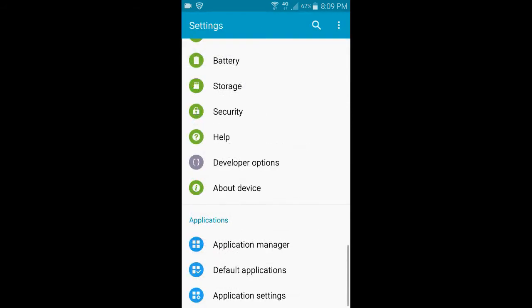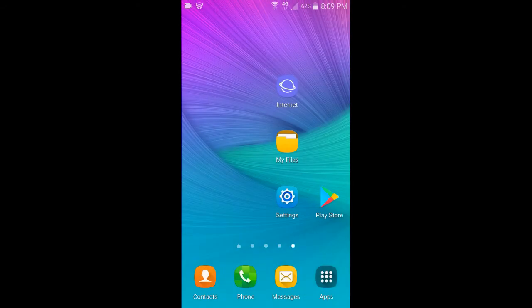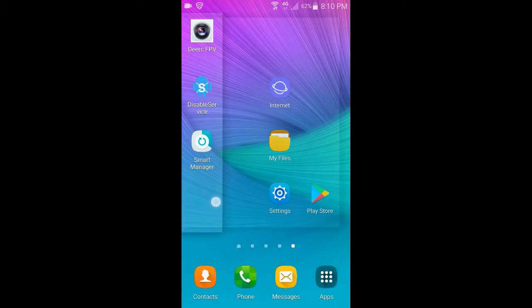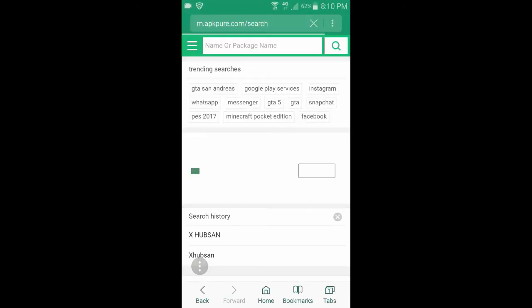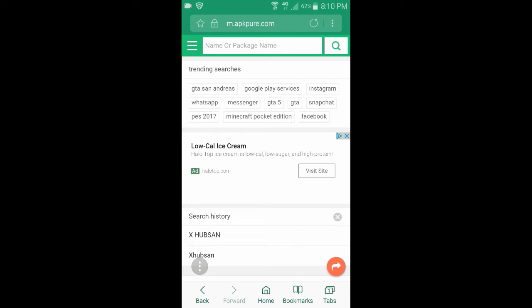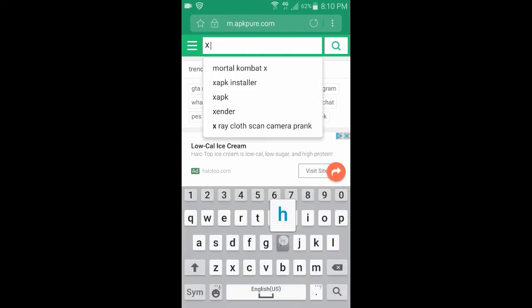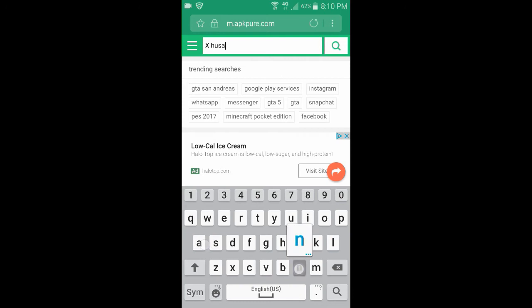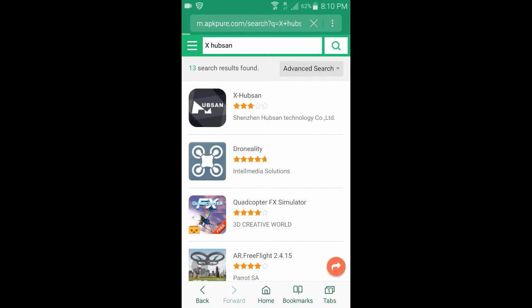To download the older version, you want to open up your internet browser and go to apkpure.com. You need to punch in X-Hubson app. Hubson. Click on X-Hubson app.